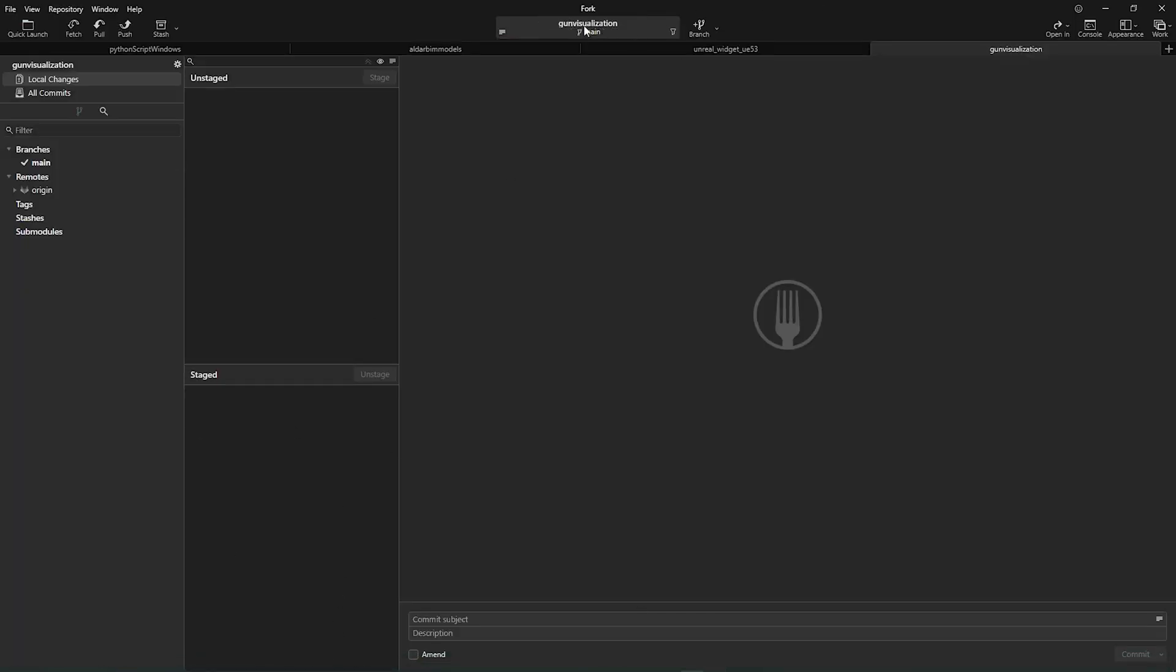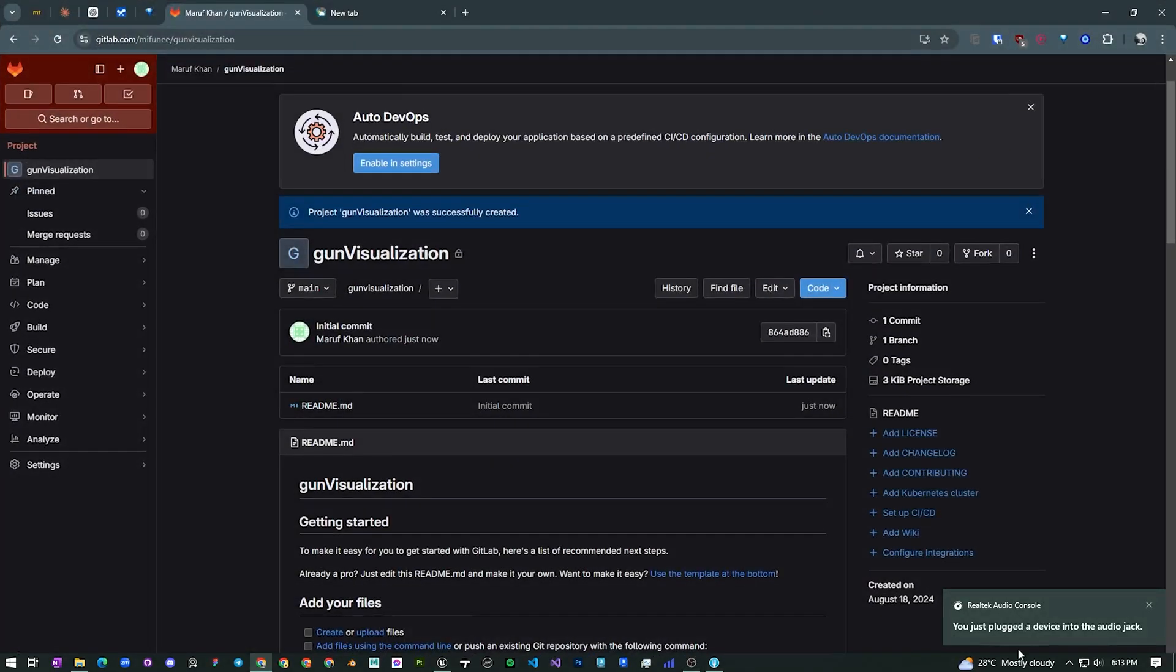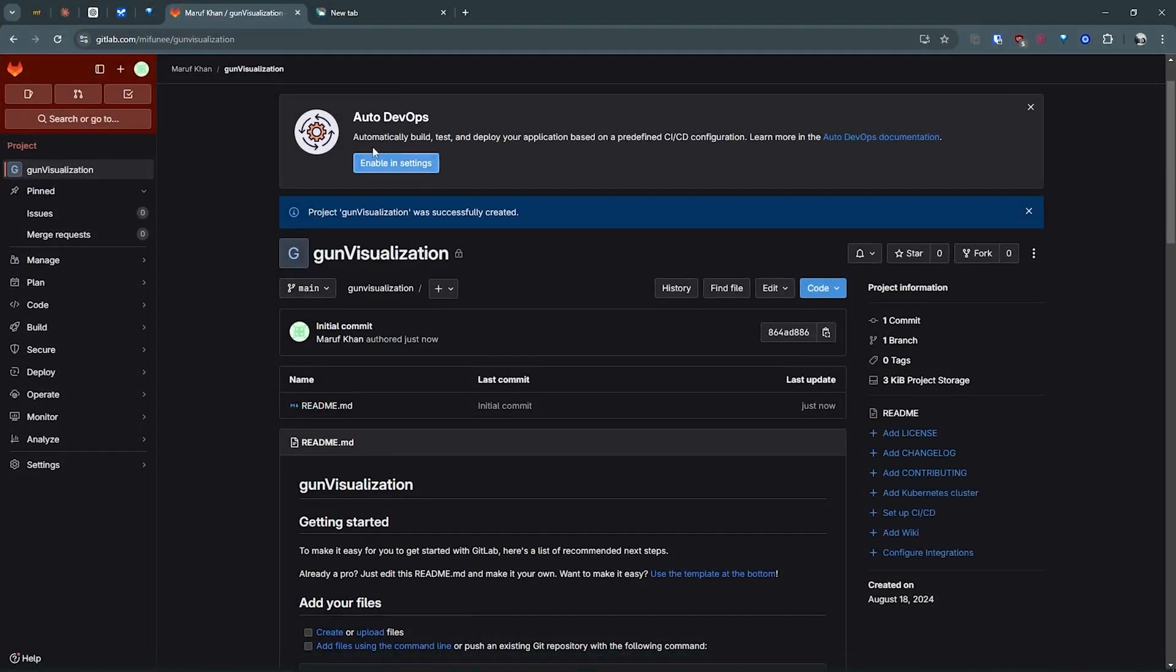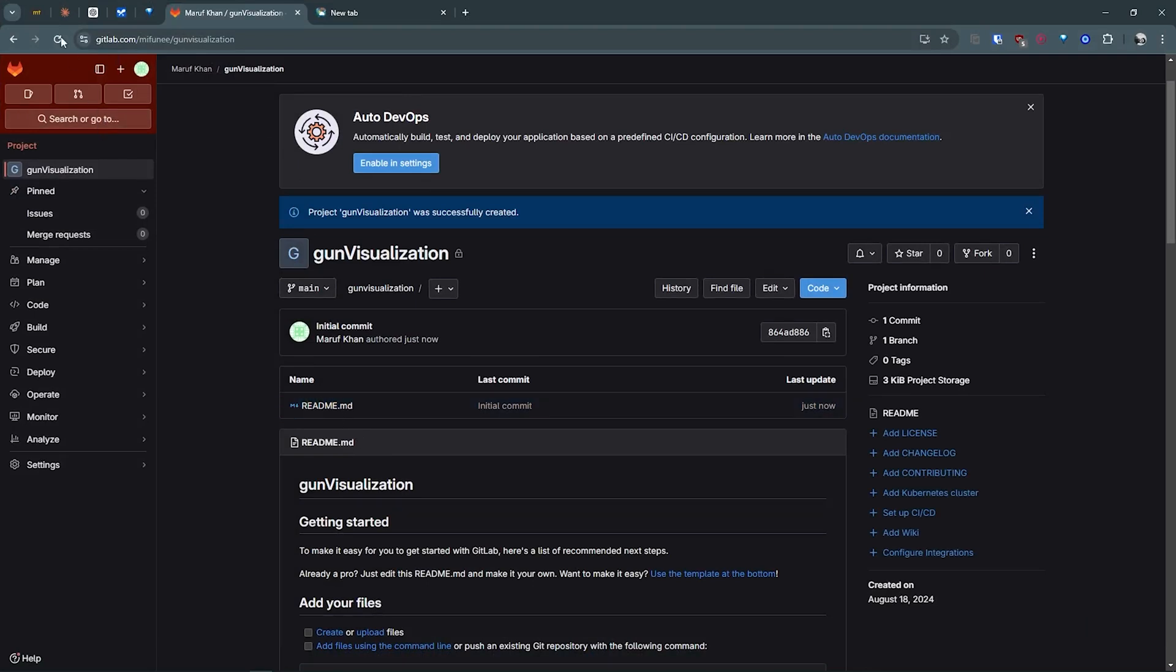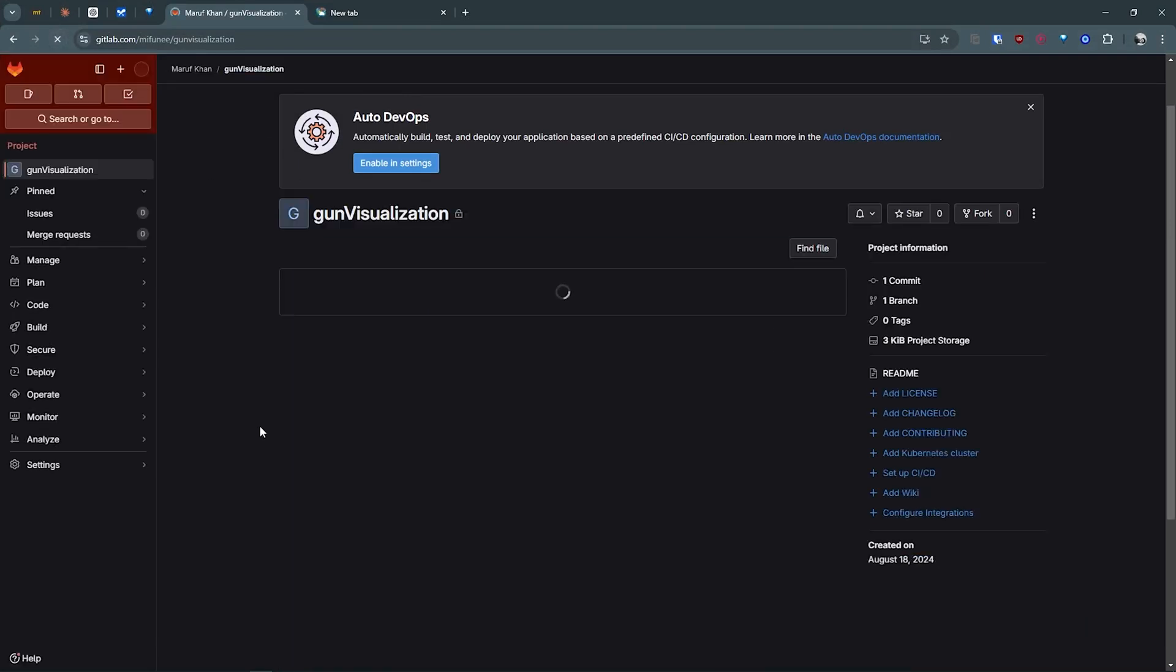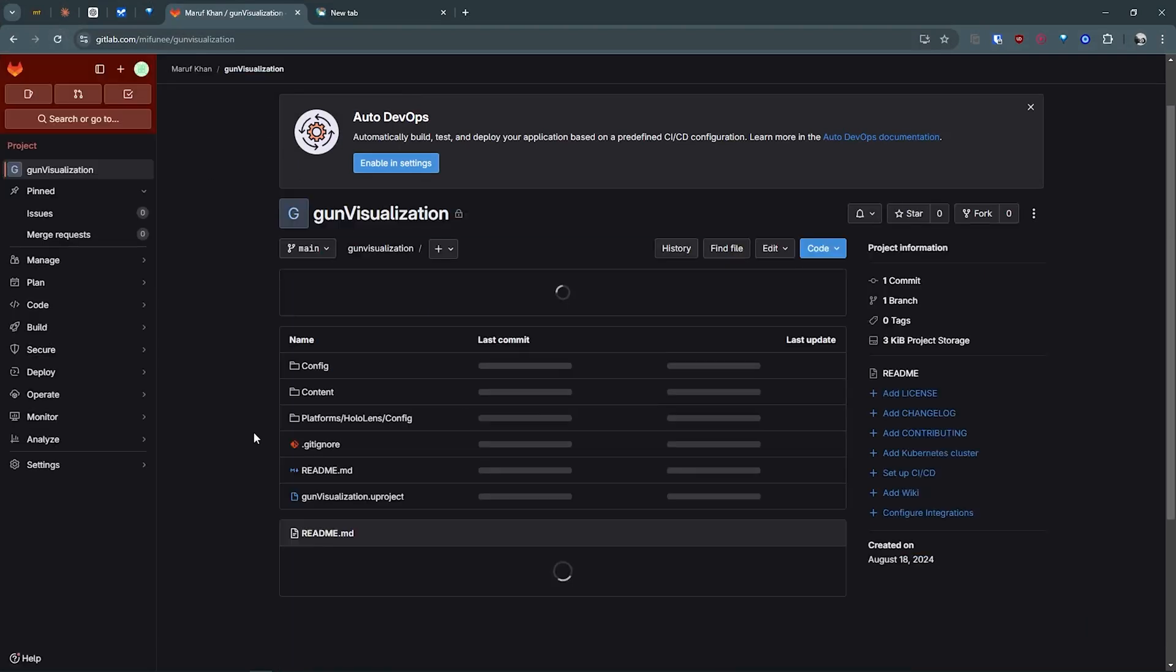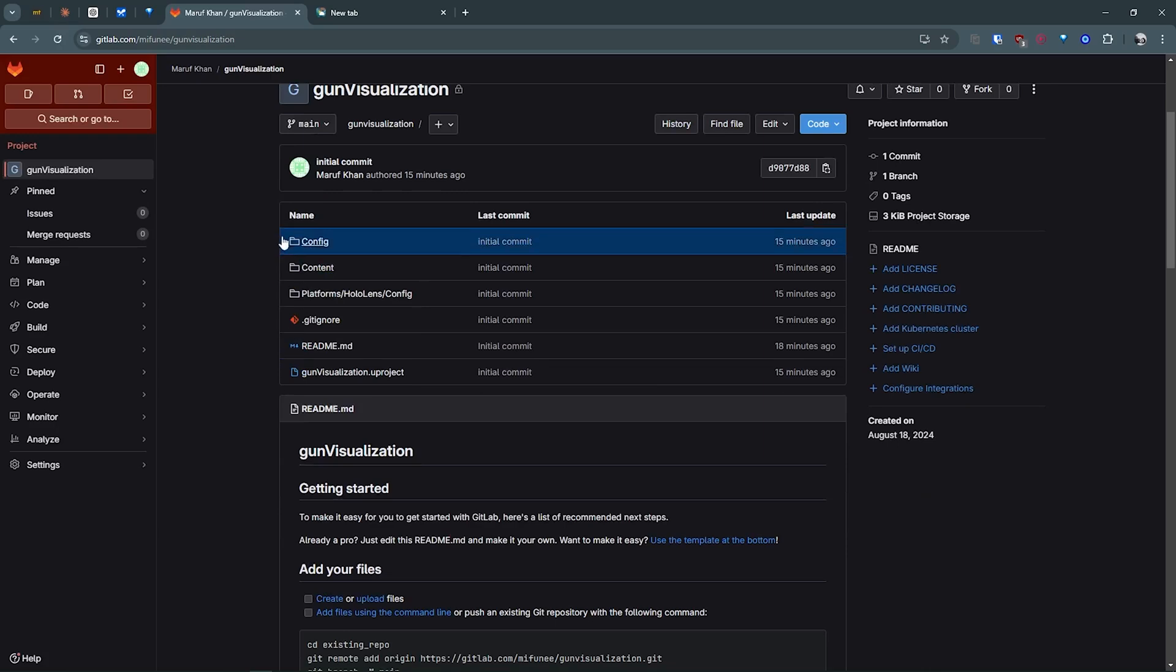This is finished. If you reload your GitLab page, I'm in this project, you can see all your Unreal Engine files are here.